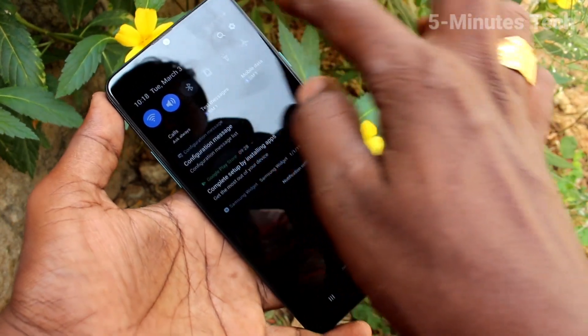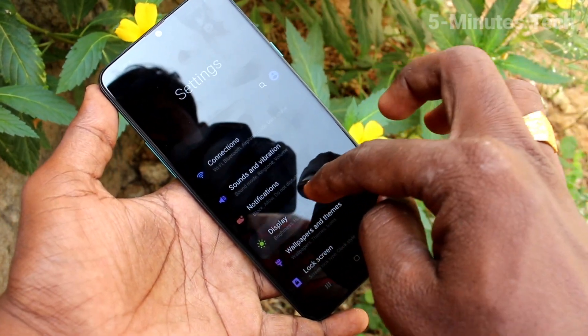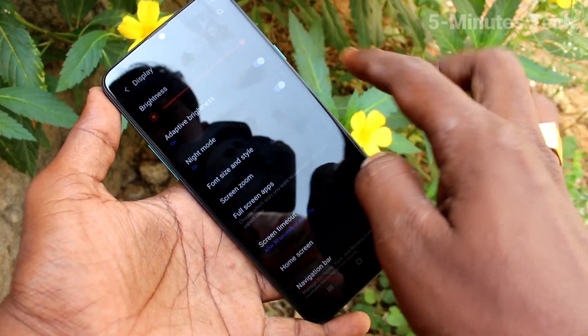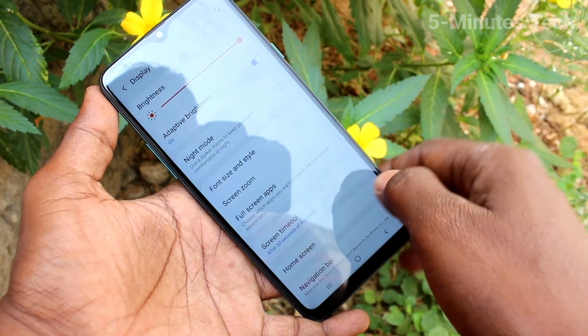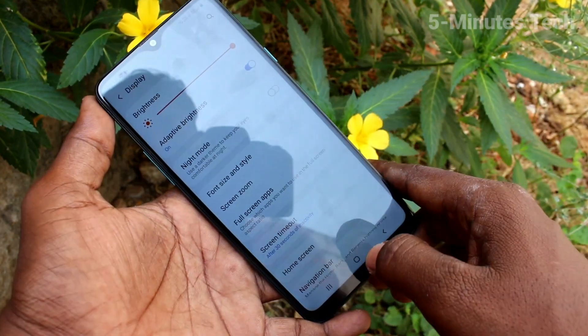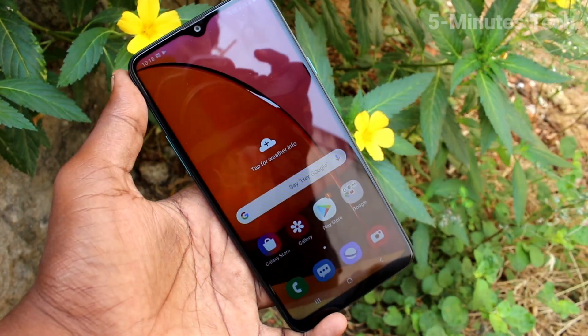In this way you can easily set night mode on your Samsung Galaxy A20s. That's all friends, thanks for watching, bye bye.